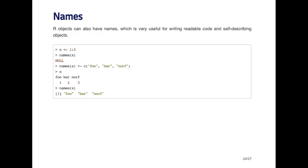However, I can give a name to each element of the vector x. So for example, I can say the first element's called foo, the second element's called bar, and the third element's called norf.